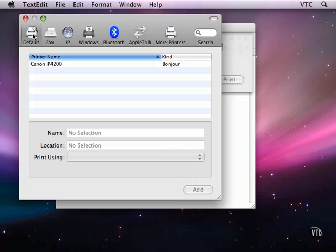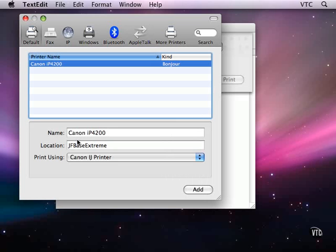Now this printer that I'm using here is an interesting printer, not so much because of the printer, but because of its location. This printer is plugged into the USB port on an airport base station.